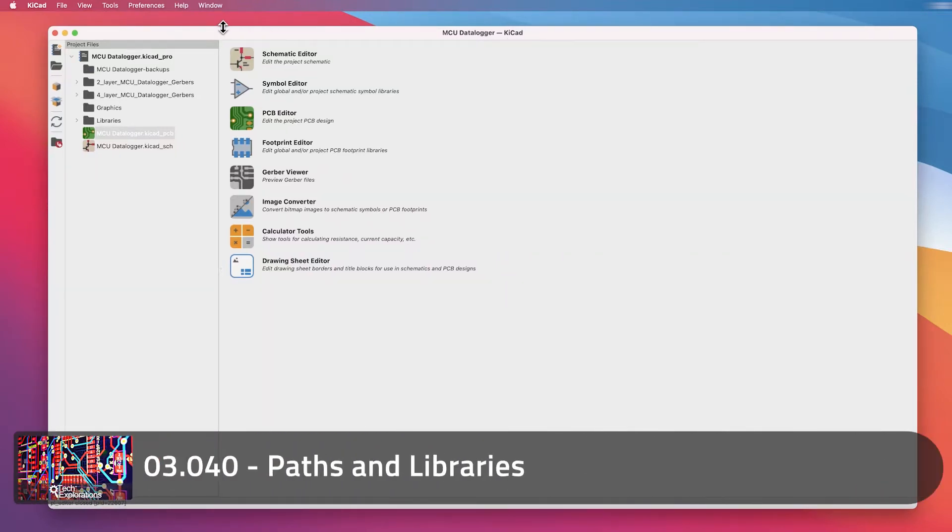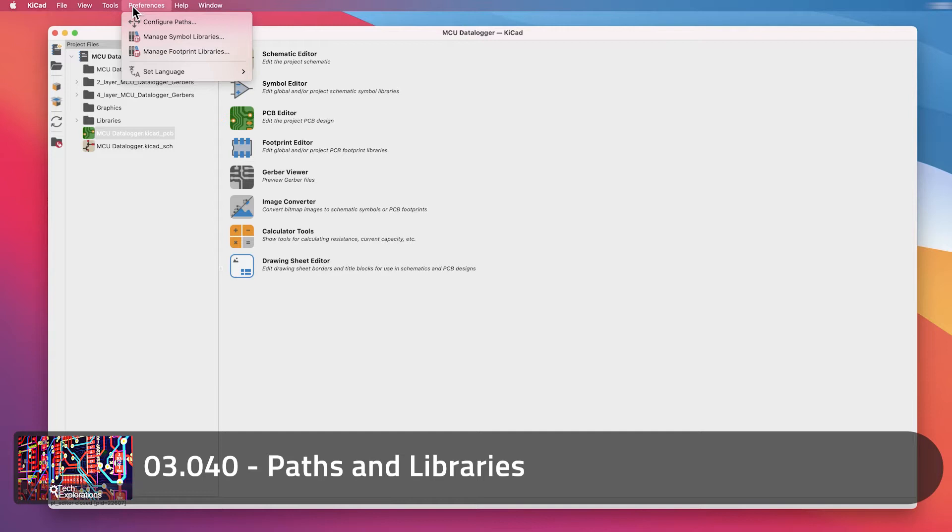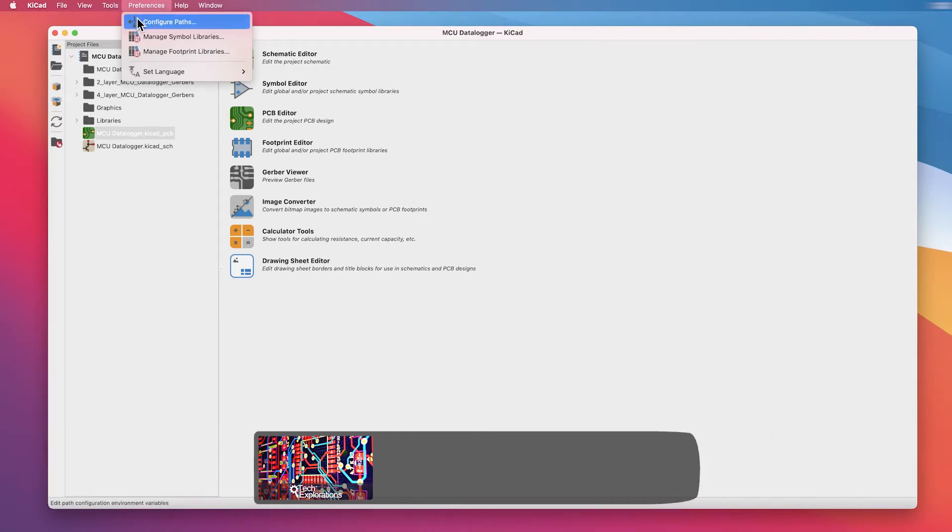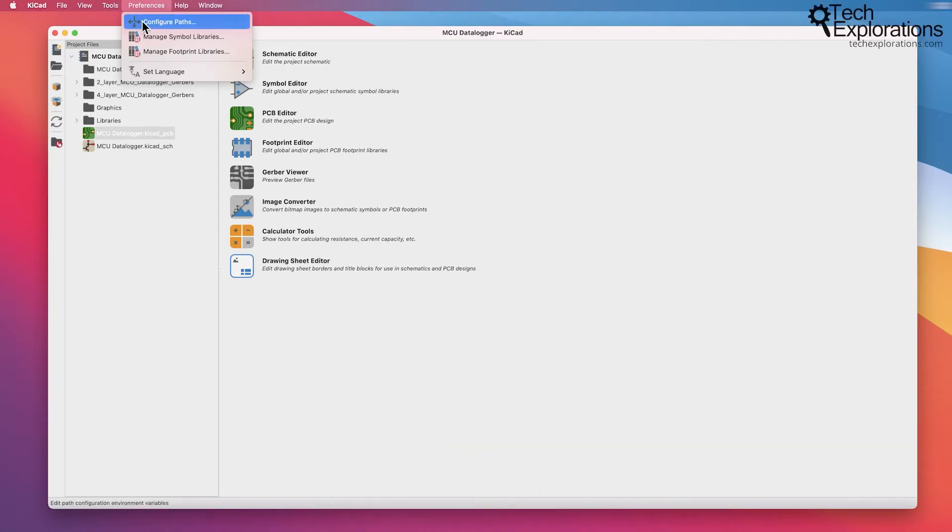In this lecture, I wanted to focus on a specific part of the main KiCad window, the KiCad Project Manager, and that is under Preferences and Configure Paths.